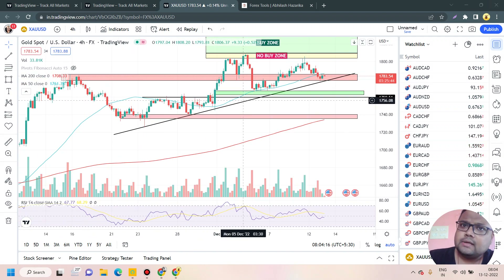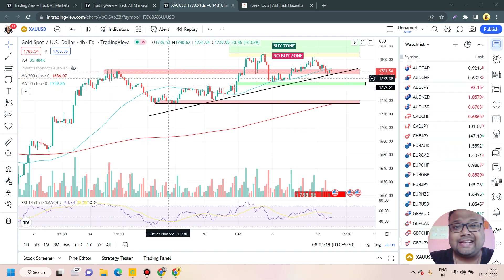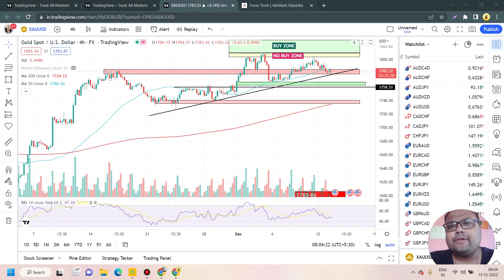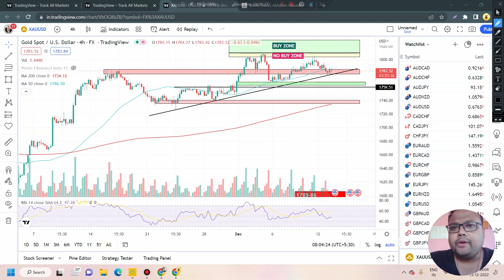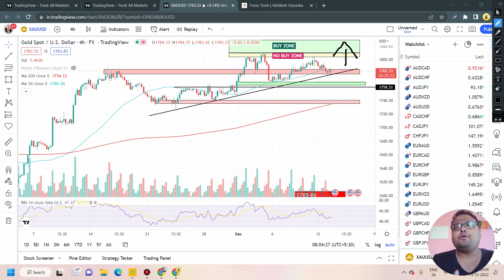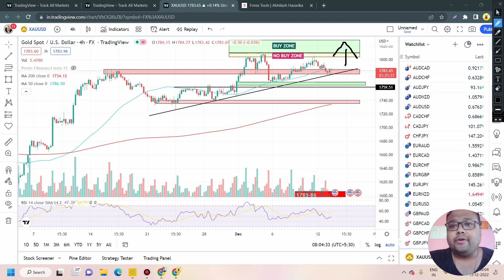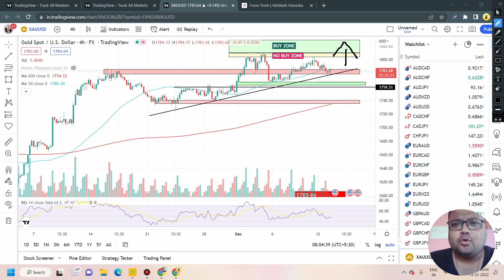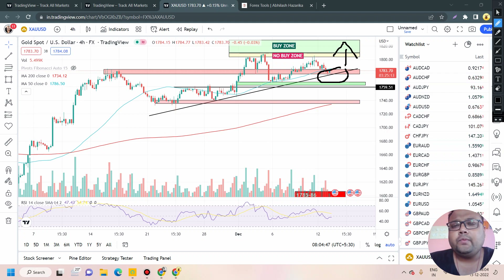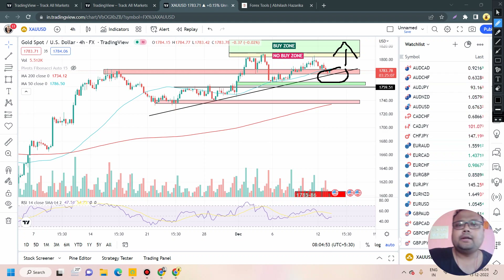As discussed in previous videos, we have an ascending triangle pattern here. Usually in an ascending triangle we see the market break resistance and go up, but before the news we're expecting the market to remain silent. This level should act as the resistance zone and if market reverses we can go for a sell position. But if you're already holding a buy position between 1780–1785, no need to exit — stay in the trade because the market should respect the support level.